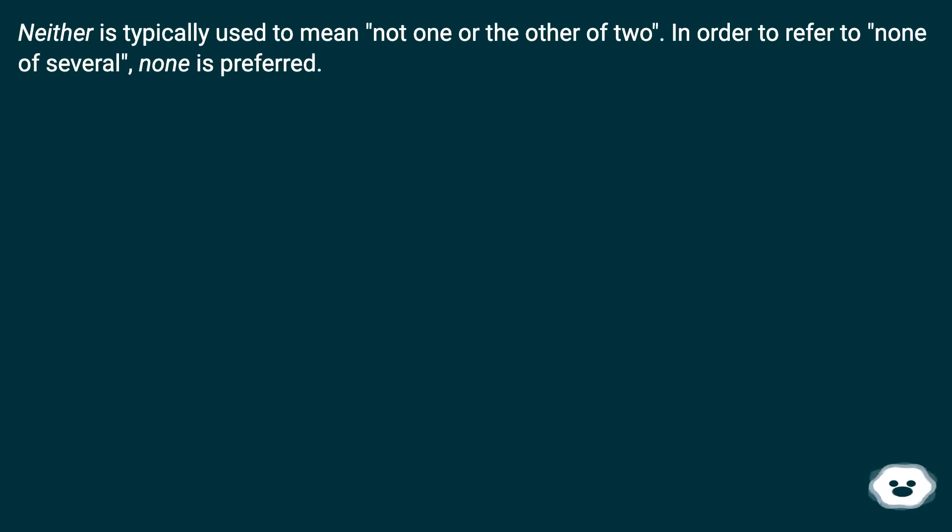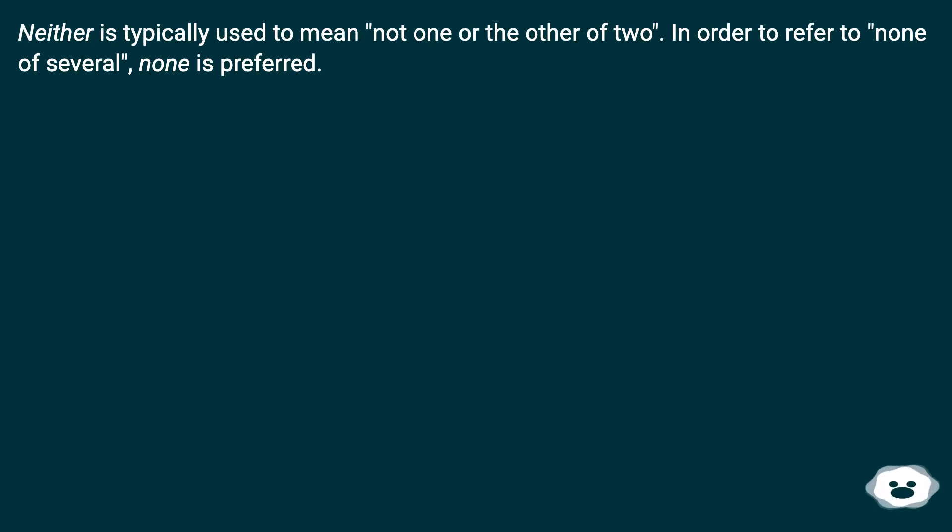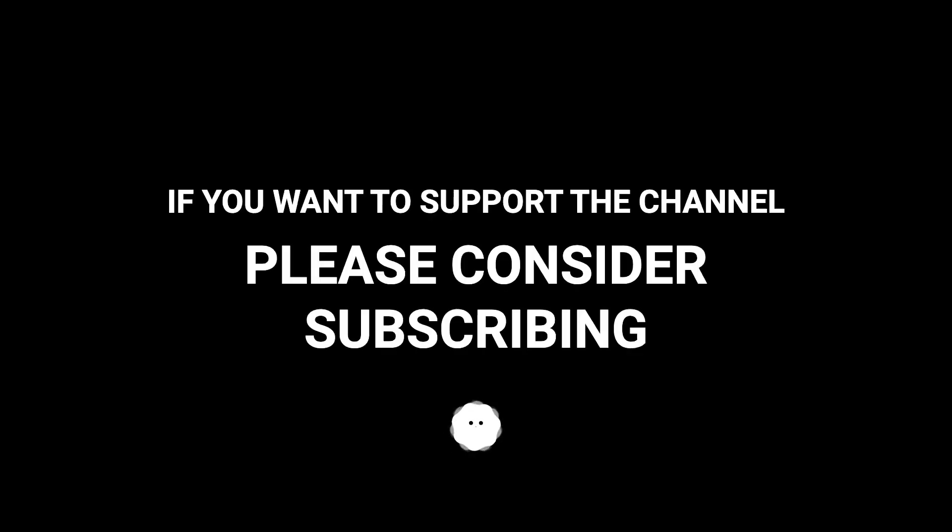Neither is typically used to mean not one or the other of two. In order to refer to none of several, none is preferred.